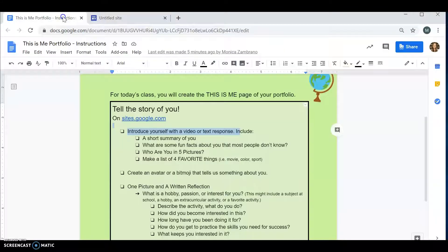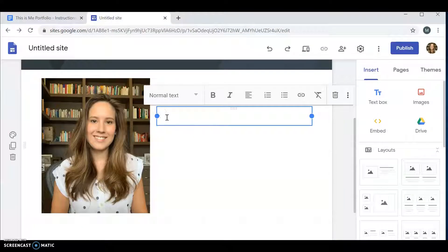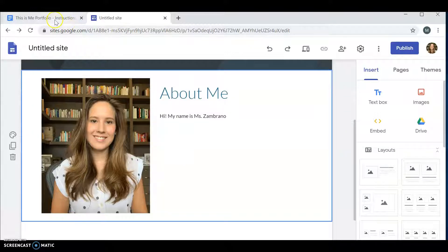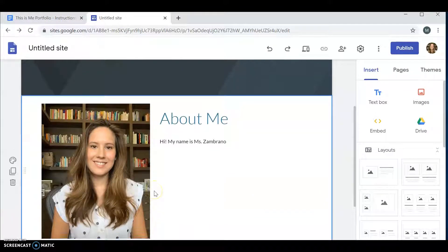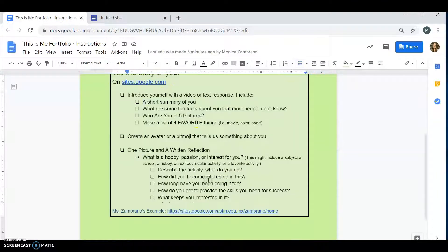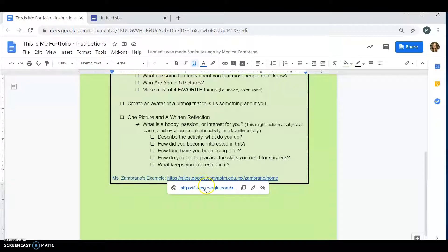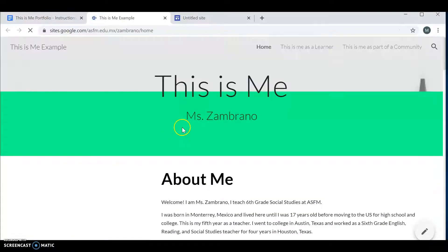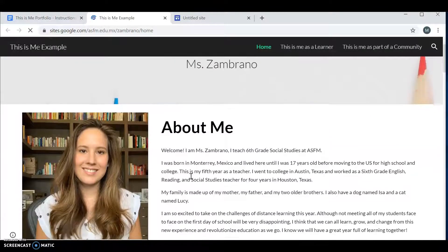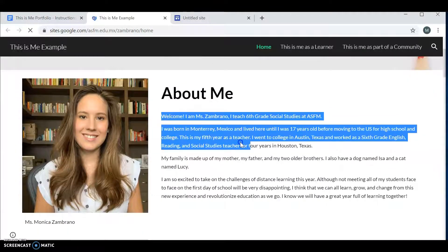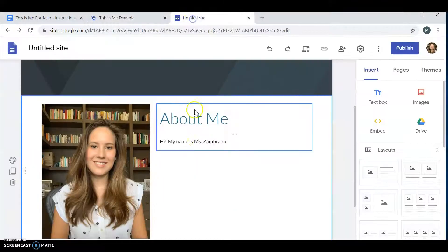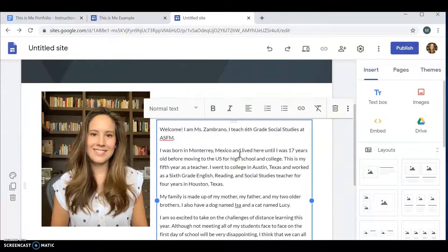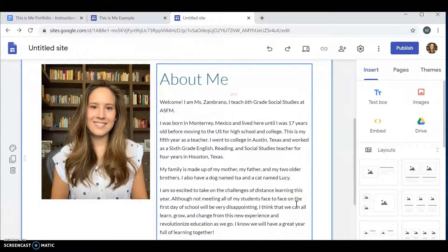Here it says you want to include a short summary of you. Hi, my name is Ms. Sombrano. If you're worried about, am I doing this right? Is this the way my site should look like? How much information am I supposed to add? You can go to my own website and click on it. You're going to see an example of what the expectations are for your site. And that's about as much as I want you guys to write.